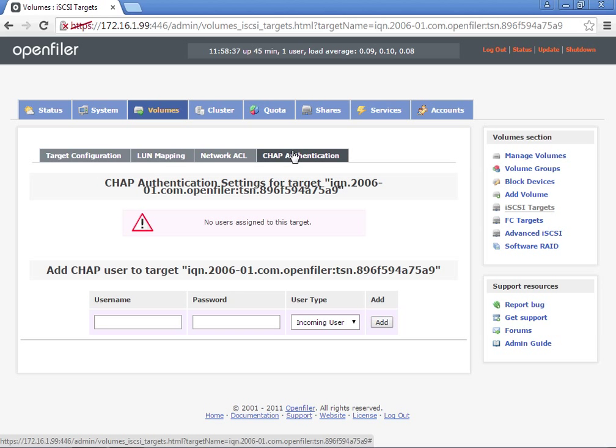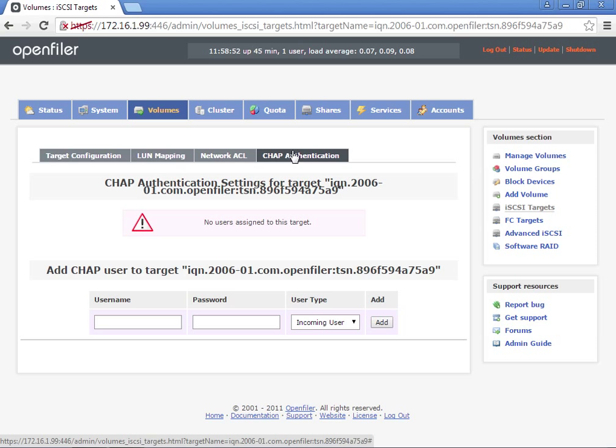Underneath CHAP authentication, we're not going to assign any users, but this is the place where you could add a username and password that the VMware server would actually use to connect. That's it. Now you need to go and configure your VMware ESXi servers.